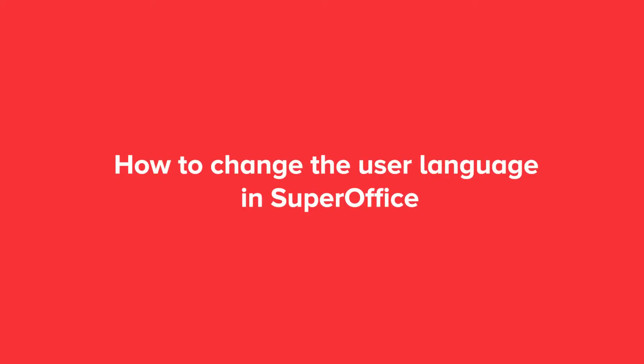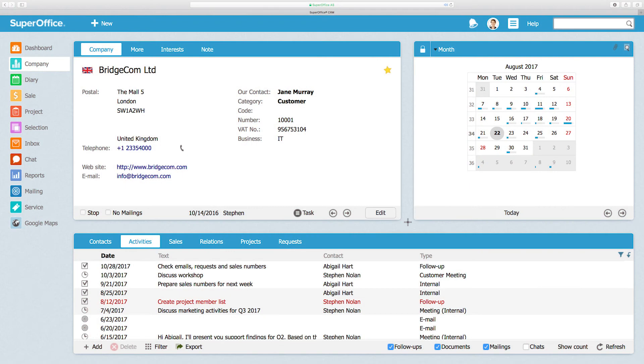In this video, we will show you how to change the user language in SuperOffice. The language settings are individual per user.